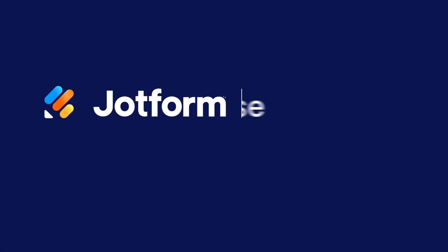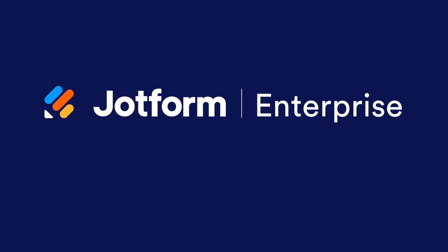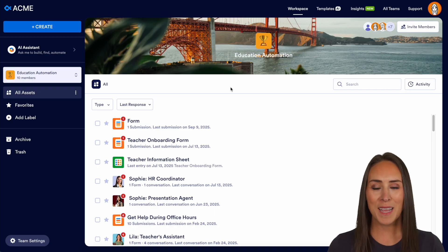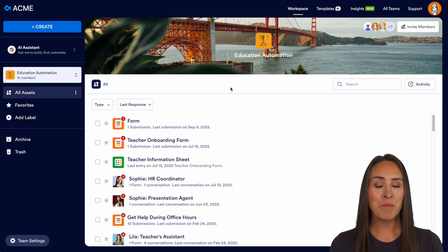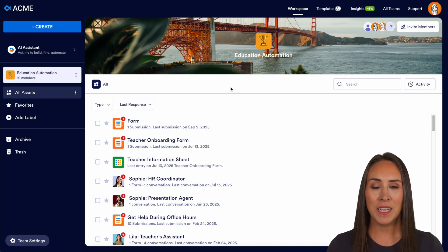Do you find yourself answering the same questions from your students' parents over and over again? Let me show you how to save time with an AI agent from JotForm Enterprise. Hey JotFormers, welcome back. I'm Kimberly. And like I mentioned, if you spend more time answering questions than you do teaching, you definitely need an AI agent.